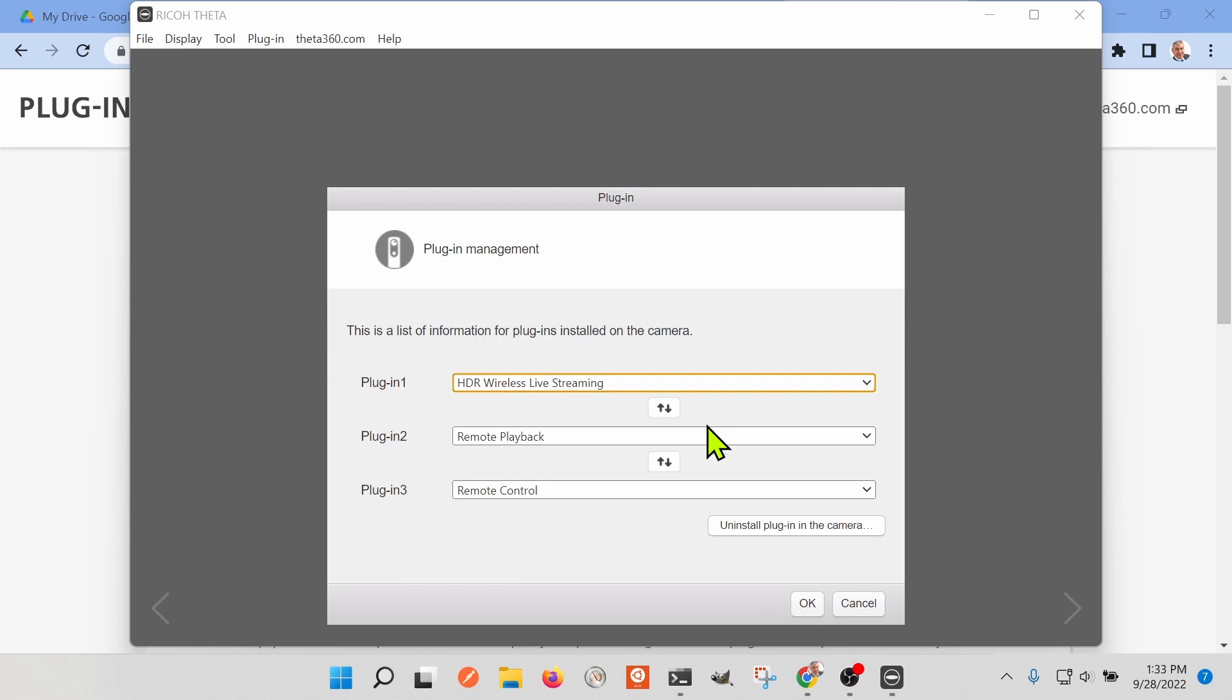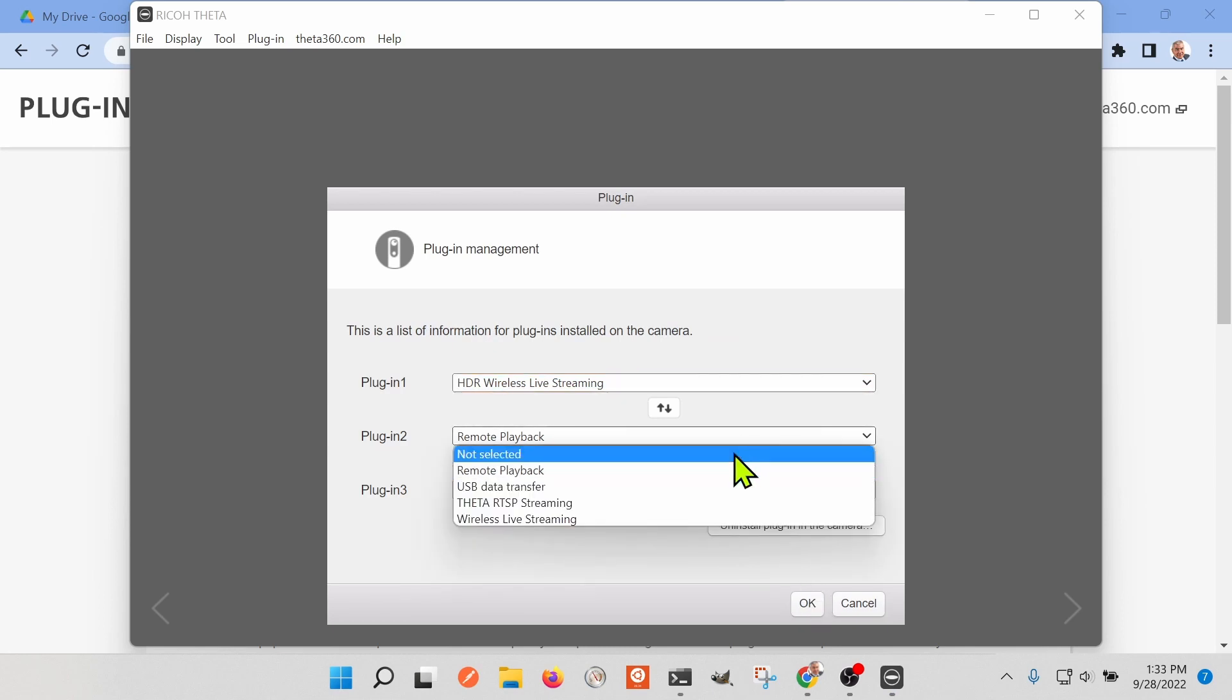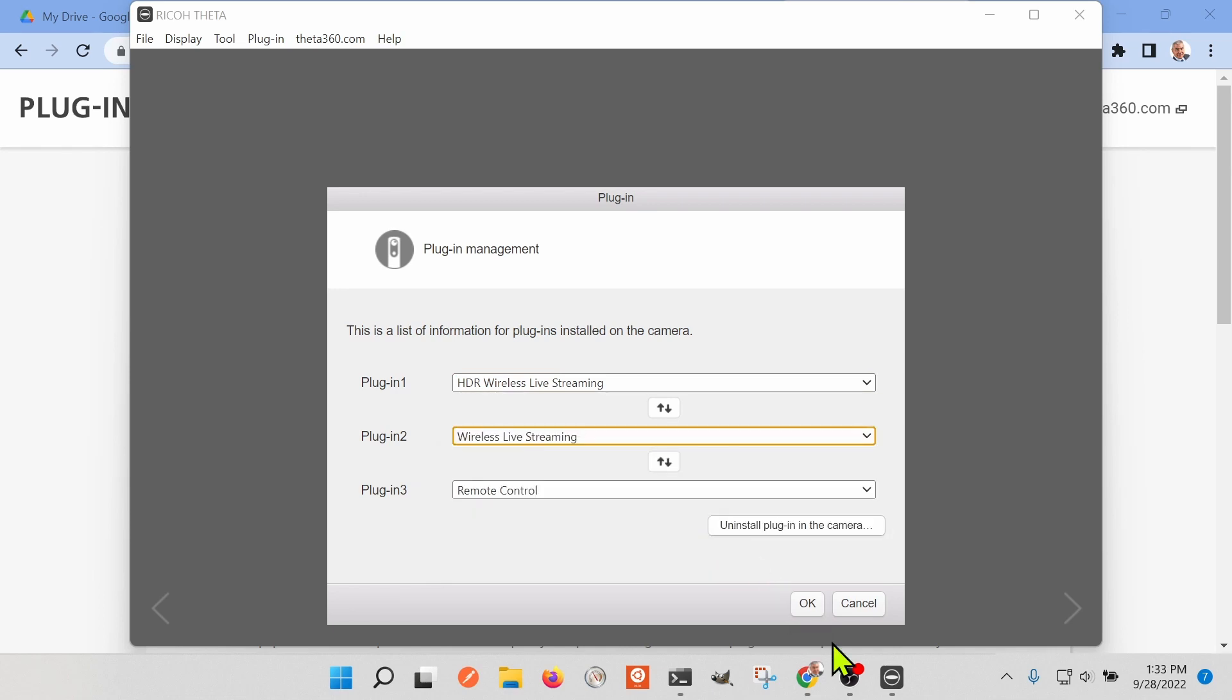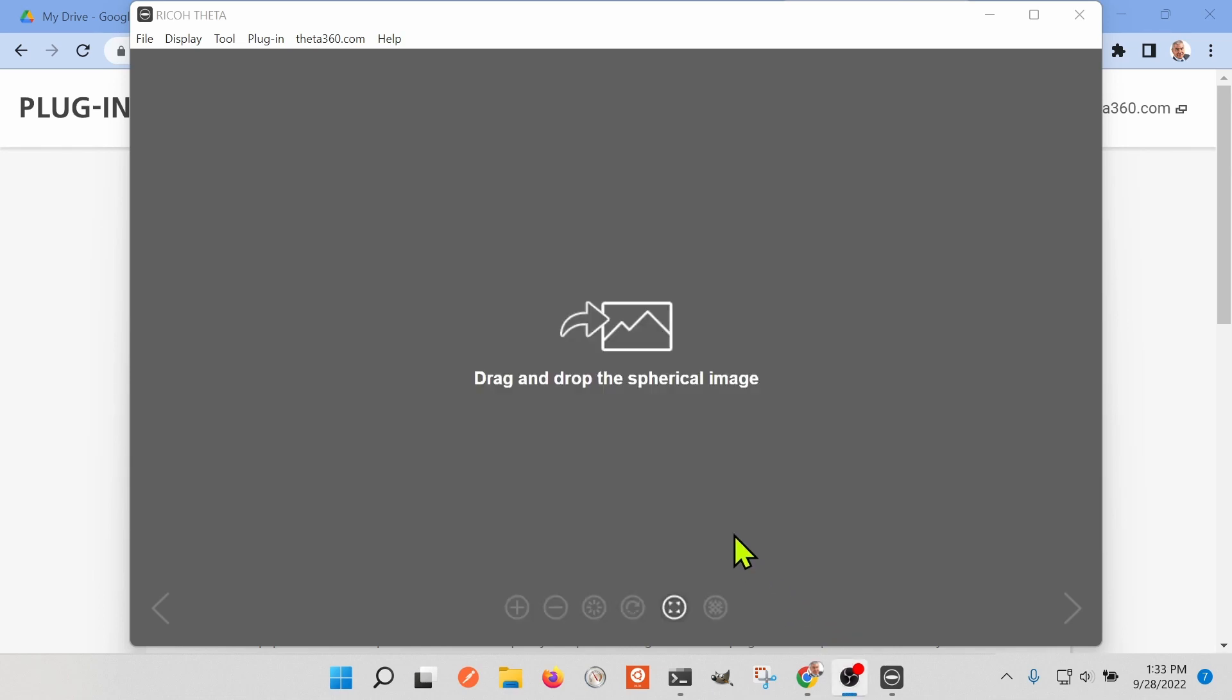Once the plugin is installed into the Ricoh Theta Z1, I'm going to use plugin management from the tool and select HDR Wireless Live Streaming as the first plugin boot order.